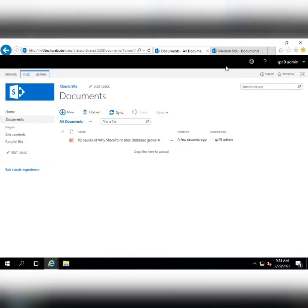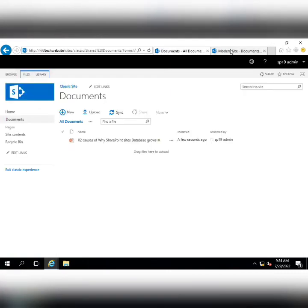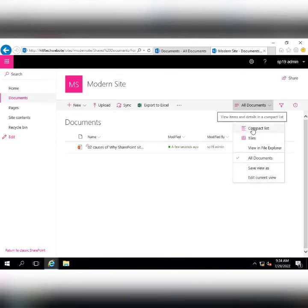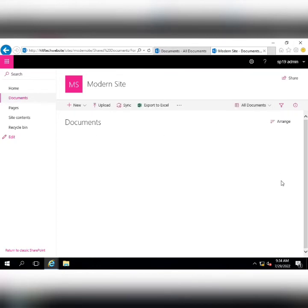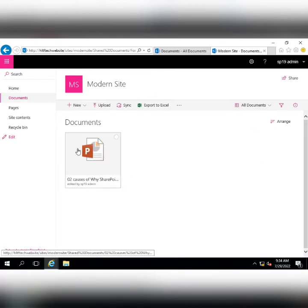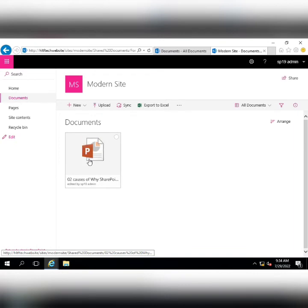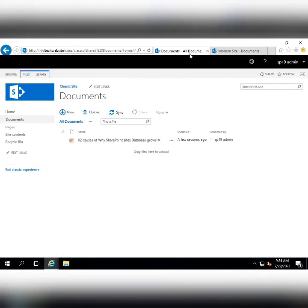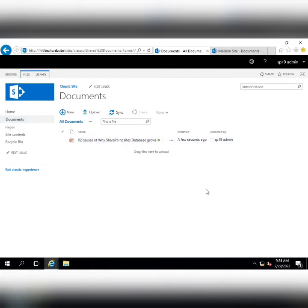In the modern site you can also change the view. Switching to compact list changes the layout, and you can also switch to tiles view, where documents show logos for PowerPoint, Word, Excel, and so on depending on file type. In the classic site you have no such view options and only one fixed layout, which is why it is less user-friendly.